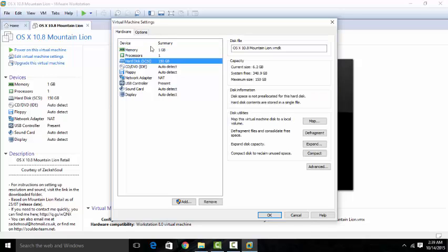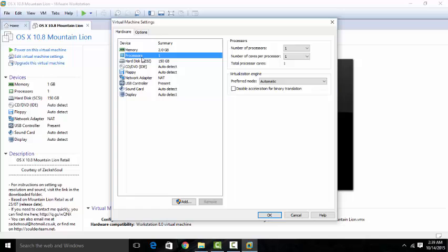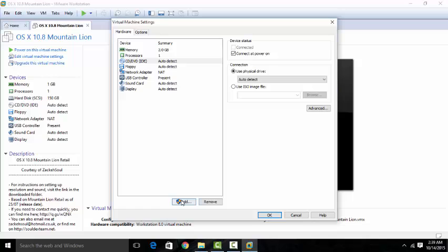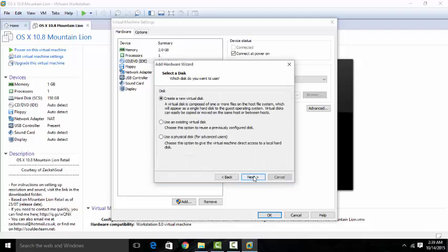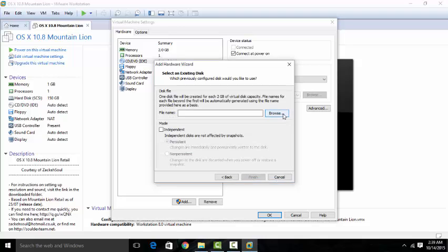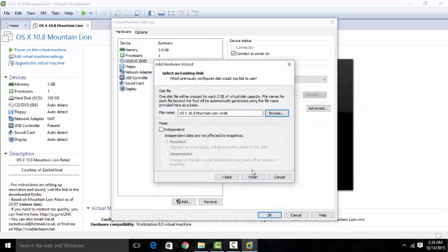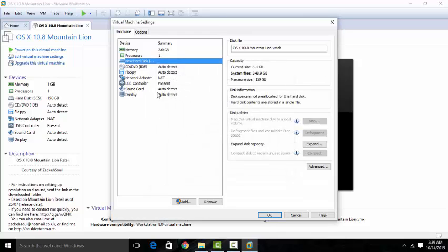The first thing you're going to do is change the memory to 2 gig, so that's 2000 megabytes. The processors, we're going to keep at one. For the hard disk, you're going to have to remove it and add a new hard disk. Use an existing virtual disk and browse for your file — it should take you directly to the file. Press finish and keep existing format.